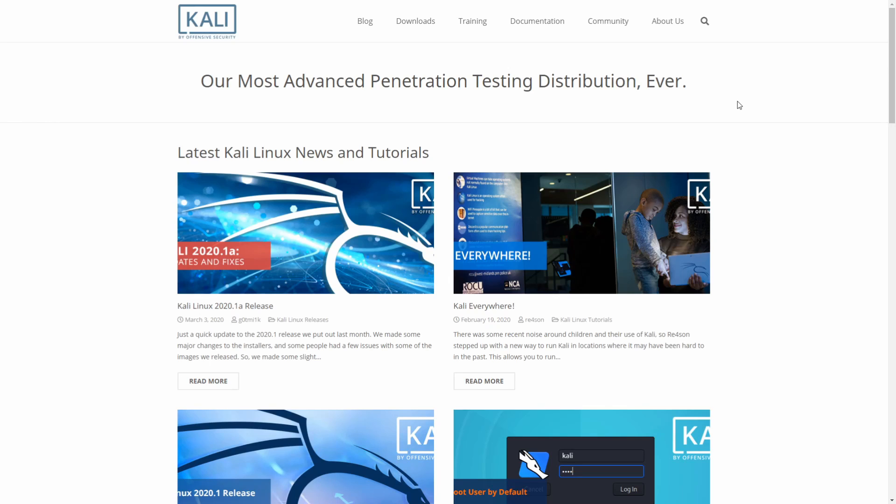We'll first download Kali Linux, then we'll create a new virtual machine, and finally install Kali Linux on that virtual machine.